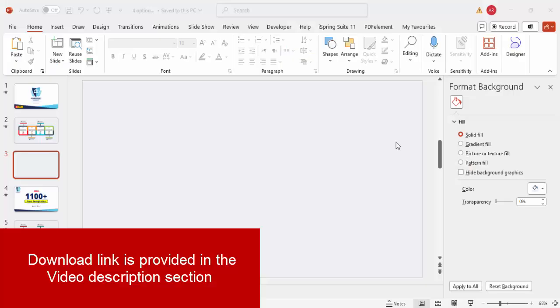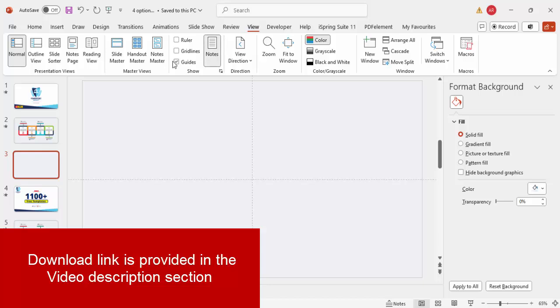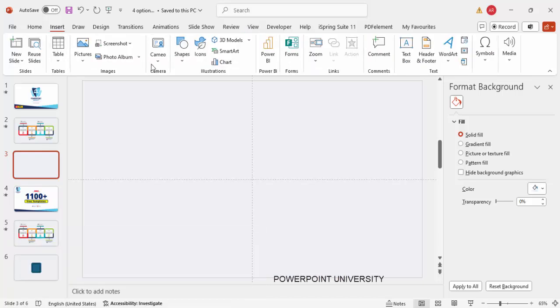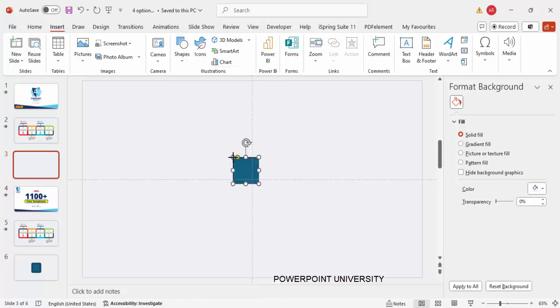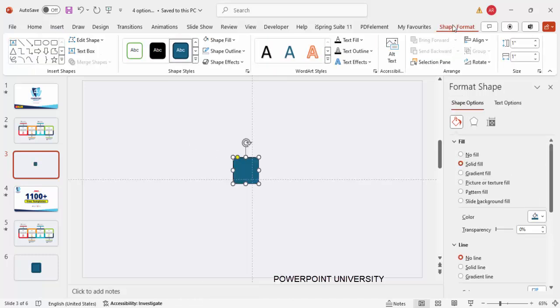Add a new slide and change the slide background to any light blue color. Then go to View and enable the guides. Go to Insert > Shapes, and from the rectangles choose a rectangle with rounded corners — just click it here.